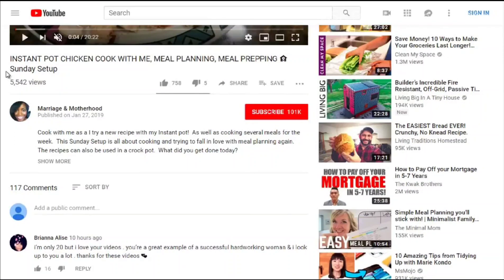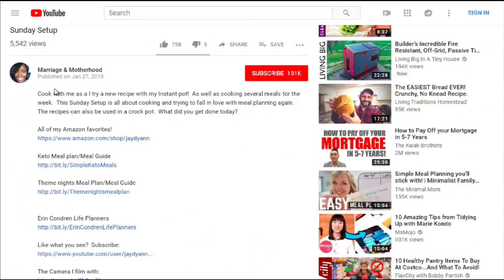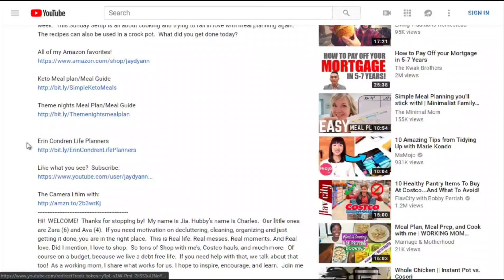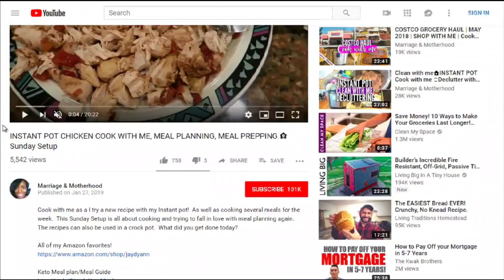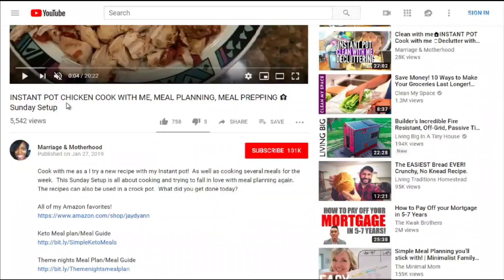Looking at the description: 'Cook with me as I try a new recipe with my Instant Pot.' The description contains the keyword 'Sunday setup.' She's got Amazon links. The title calls out people who prep on Sundays — targeting mothers and busy people who only have time on Sundays to set things up. Chicken is a common search, and the headline and description work together to drive clicks.